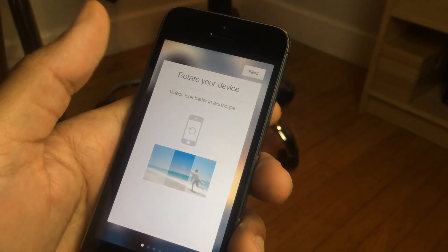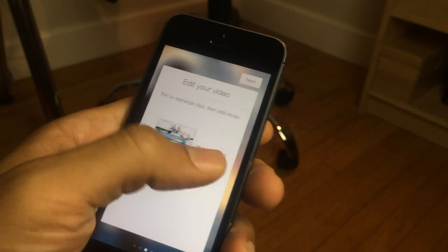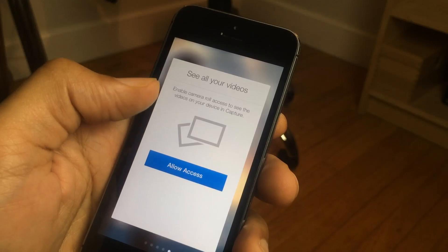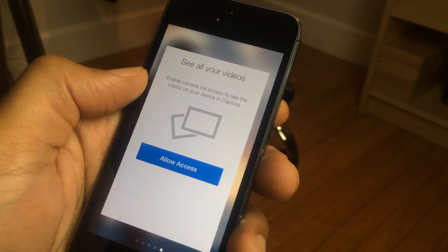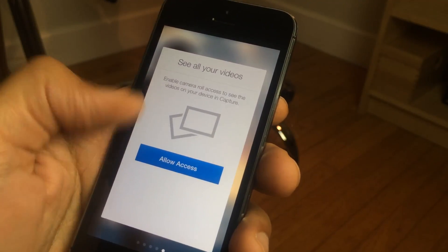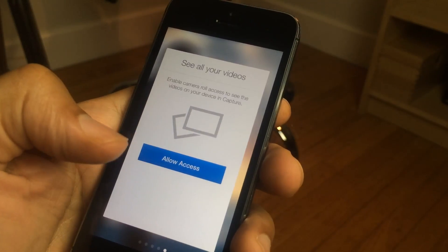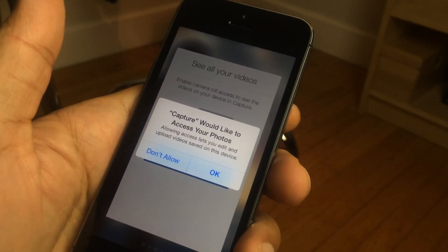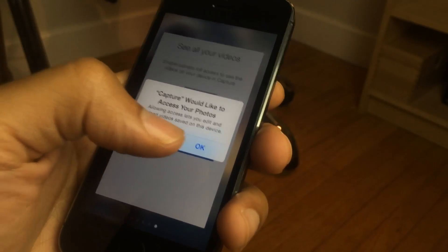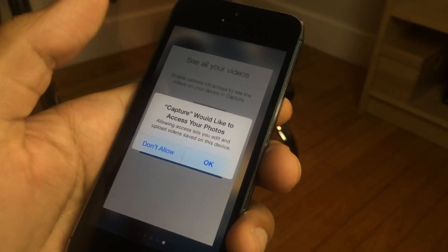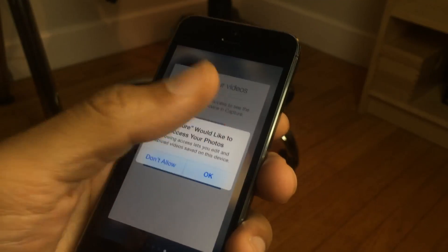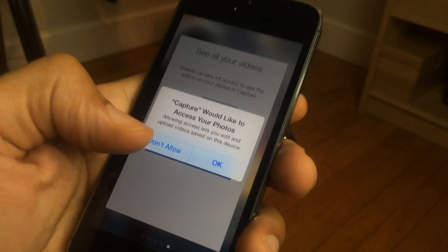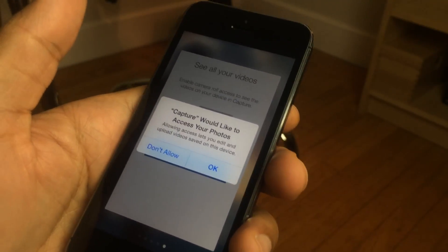Now it's going to ask me for permission to access features on my device — it's going to ask to access my video. So tap allow access first of all, and then you have to tap allow access to your photos as you see here. Now the problem with this — there are actually several problems — but one of the problems is that if you by accident just tap don't allow,